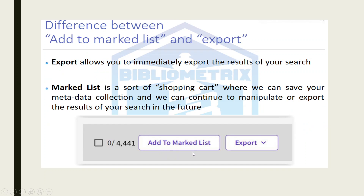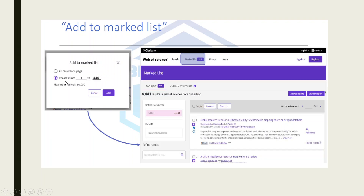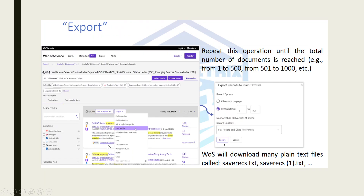What is the difference between Add to Marked List and Export? Export allows you to immediately export the results of your search. Marked List is a sort of a shopping cart where you can save your metadata collection and continue to manipulate or export the results of your search in the future. Depending upon your requirement, you can use either one.